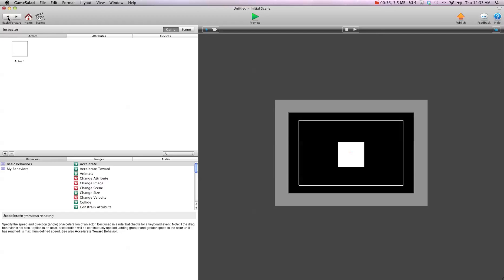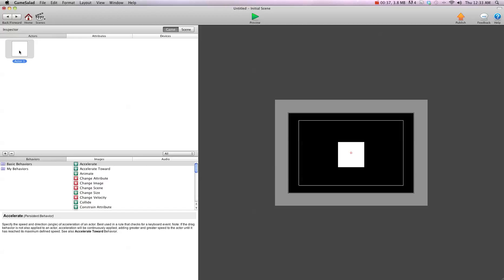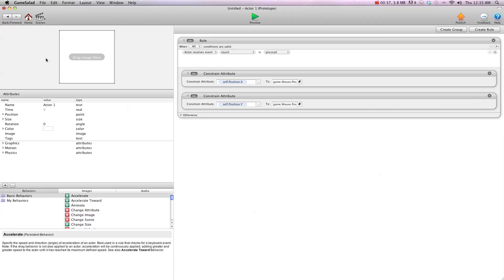I'm going to hit back and go into that actor. As normal, we have when touch is pressed, constrain self position X to mouse position X, constrain self position Y to mouse position Y.